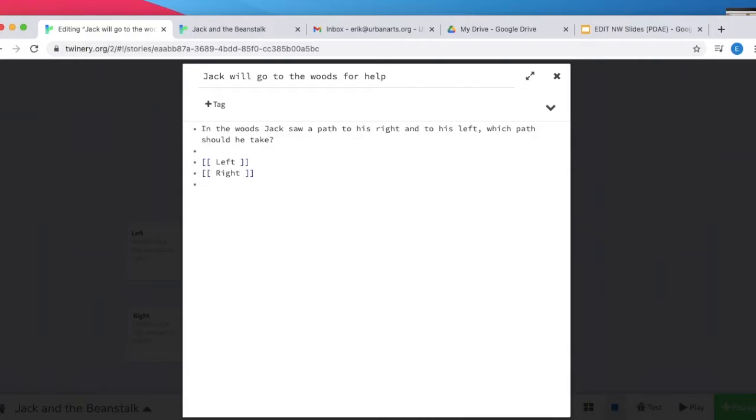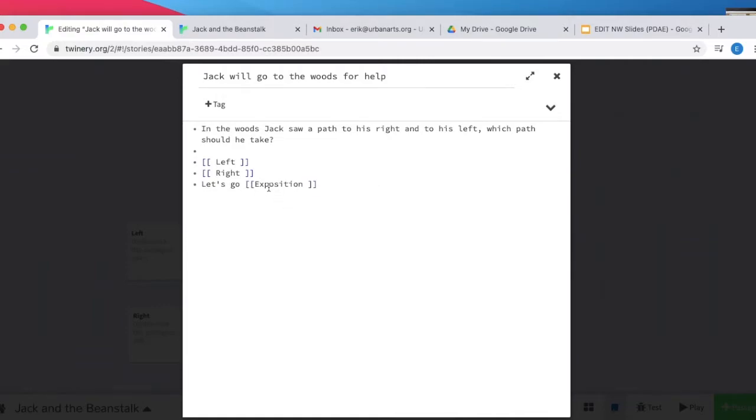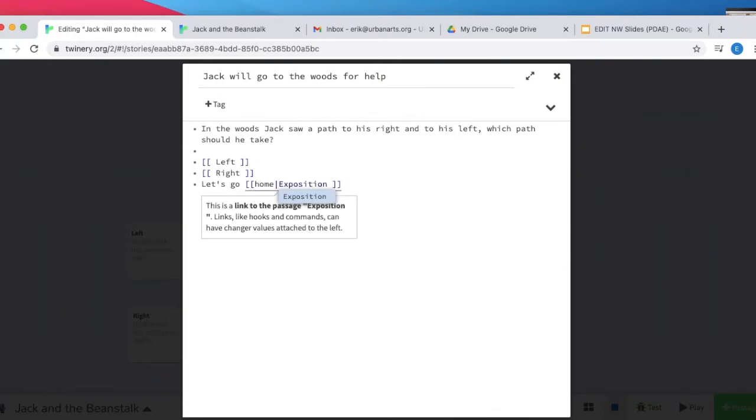But let's say that I want to have the player go home. We'll start by writing, let's go. And then we'll have two open brackets and hit a space. Then we'll notice that the different passages come up. We want to go back to the exposition. We'll click there. If we stop right there, the players would read, let's go exposition, which makes little sense. So you want to go back and say, let's go home. We'll separate it with a vertical bar. All the players will see is, let's go home, with the link back to the exposition.